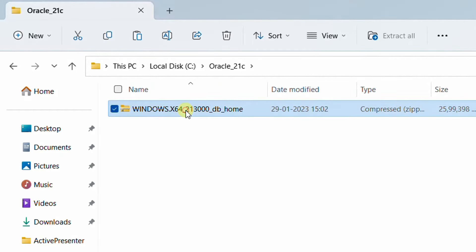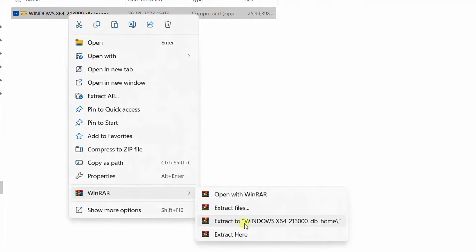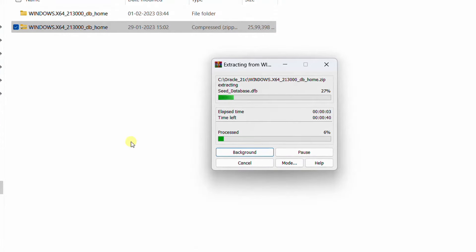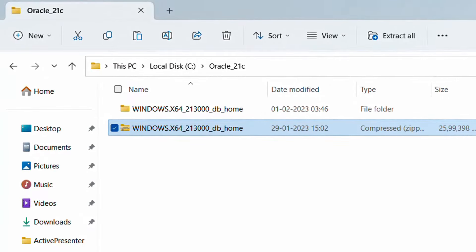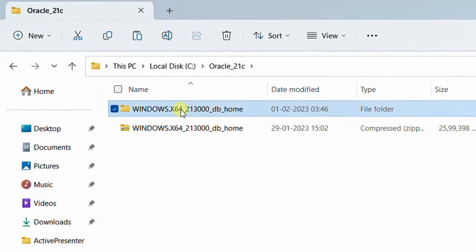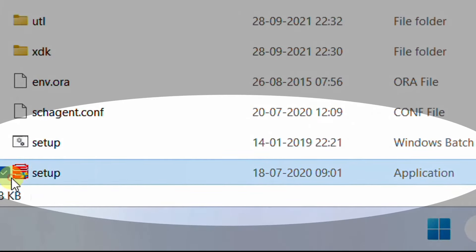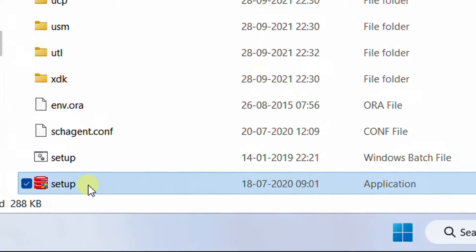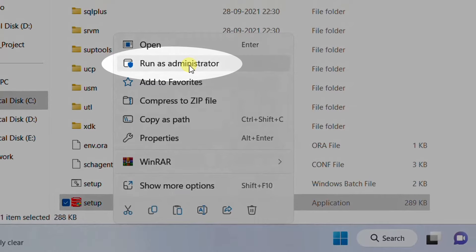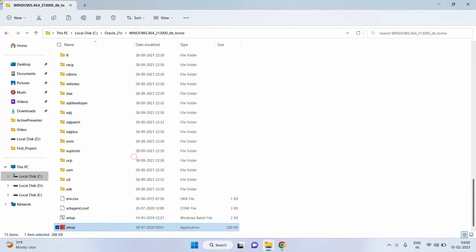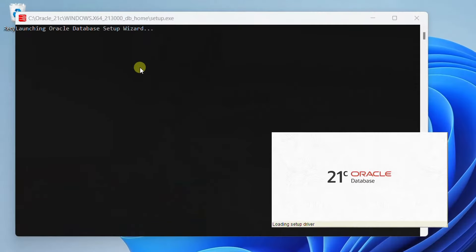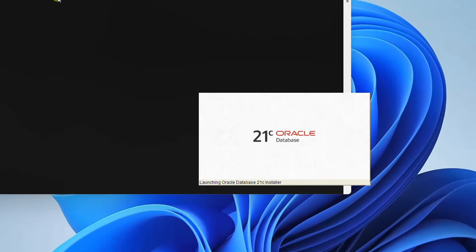Right now we need to extract this file. Right click, select WinRAR, and choose 'Extract to this folder.' The extraction process is in progress. We have extracted the folder. Double click on the extracted folder and scroll down — here you can see the setup application. We are going to launch this setup application as an administrator. Right click and select 'Run as administrator.' Whenever you are installing any software, I strongly recommend running as administrator. A UAC pop-up may appear — just click Yes. On the screen you can see the Oracle database setup wizard launching.